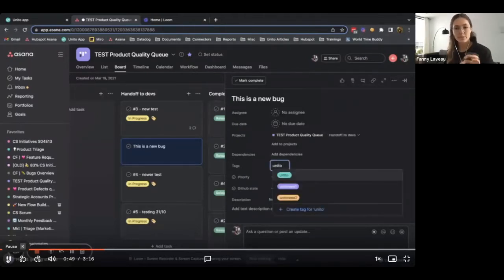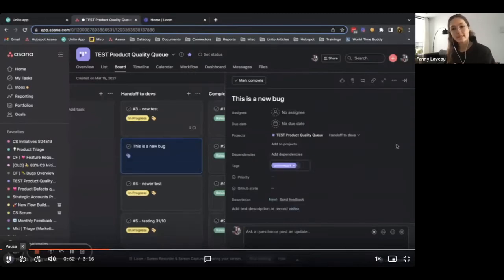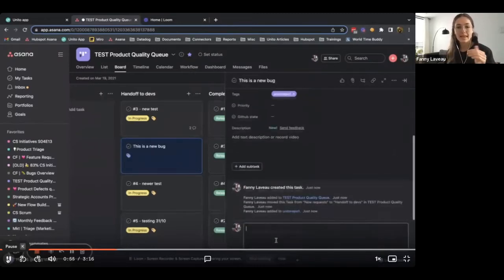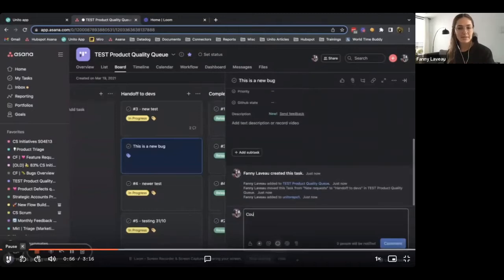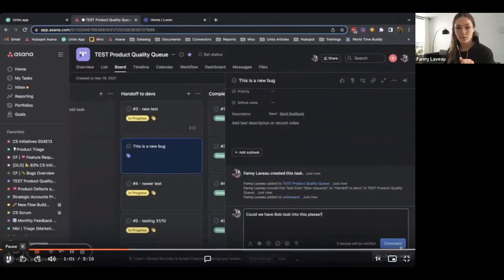This is going to be our trigger for Unito to create a corresponding issue in GitHub. And then further down, I'm just going to make a little comment just to show you later on that comments sync back and forth.